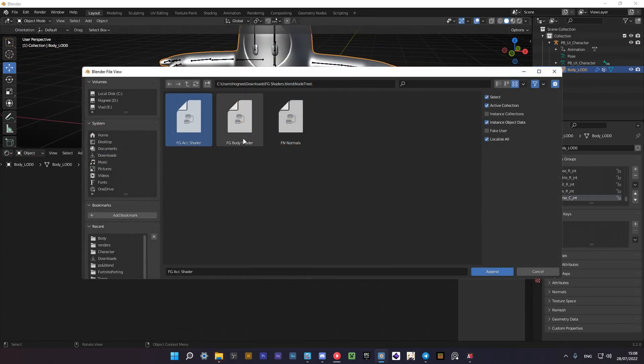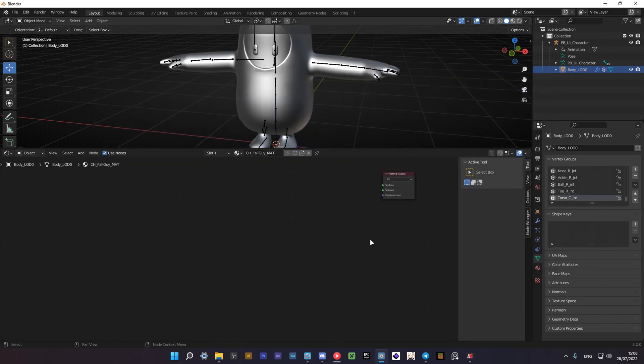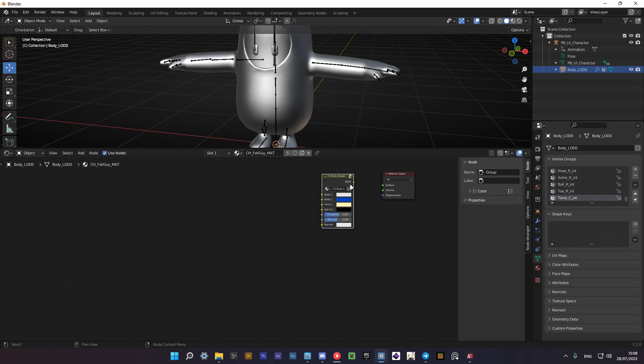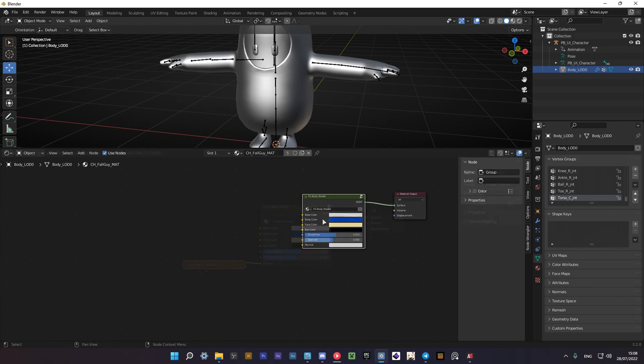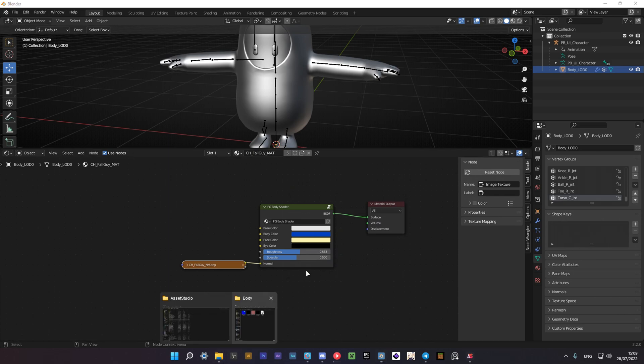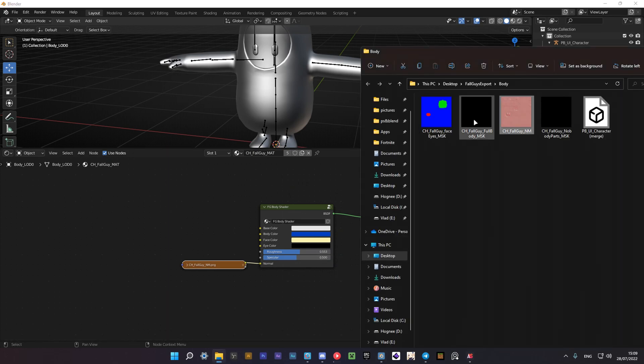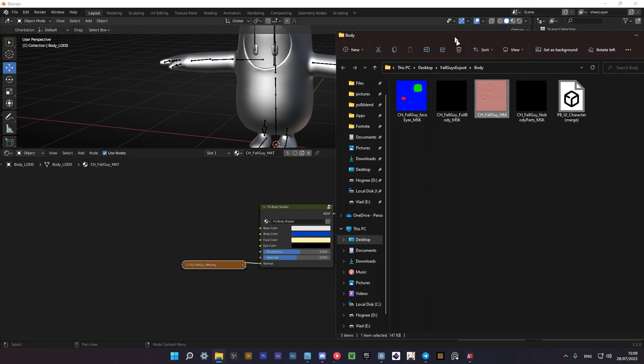Now let's texture the model. You can download opal shader and connect it to material output. Then go to the folder you export the model to and you should have mask and normal map textures there. Connect the mask texture to the base color and the normal map to the normal.